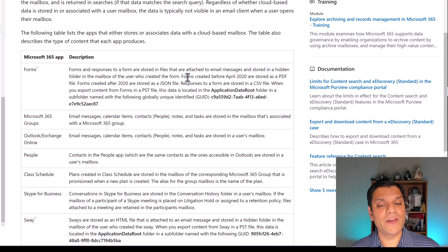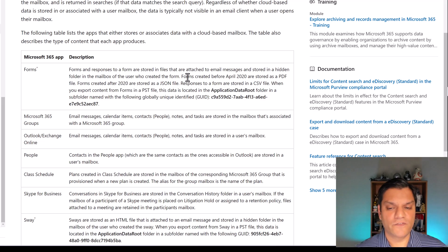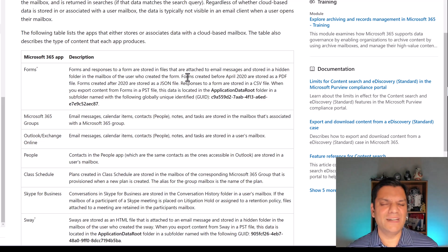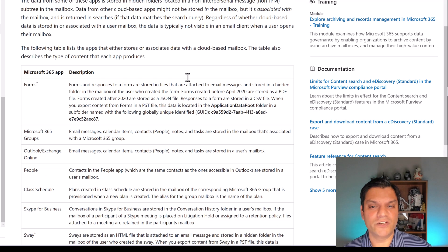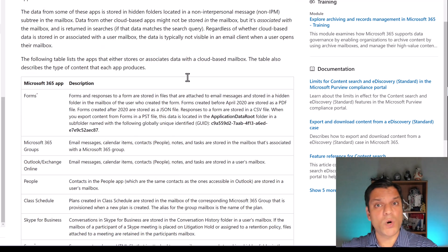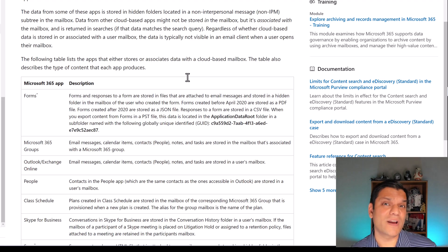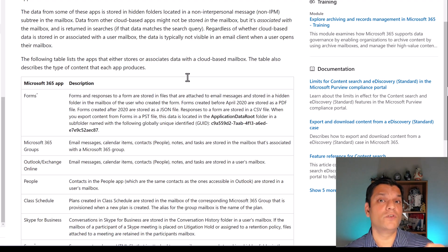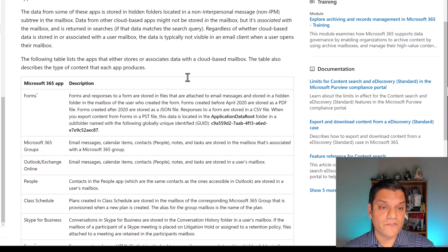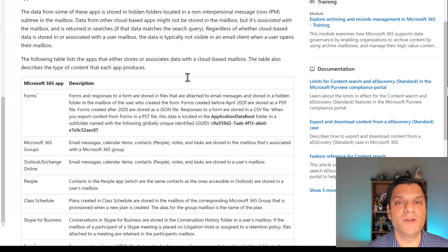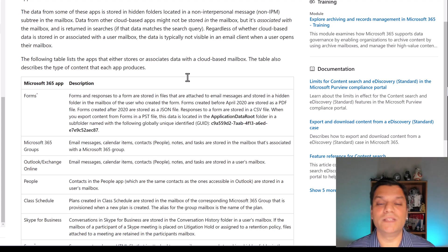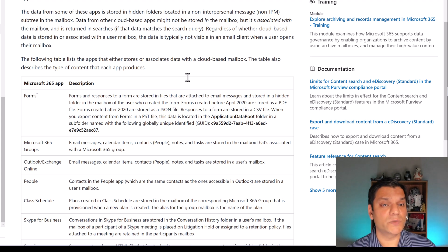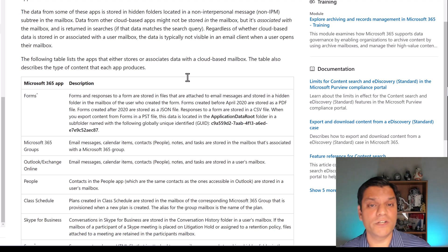It says, forms created before April of 2020 were stored as PDF files. But forms created after 2020 were stored in JSON files. I cannot find any pure documentation to say why this is, but based on all of the other reading that I do, the eDiscovery was the main reason why it was transferred over from PDF to JSON, because JSON is an easier way to actually get information from. And eDiscovery through purview from the Microsoft 365 compliance is the reason why this change was made.